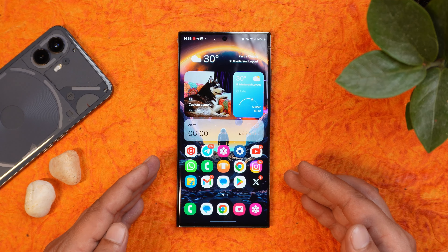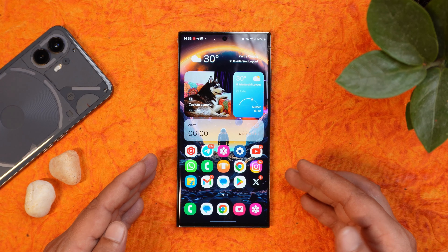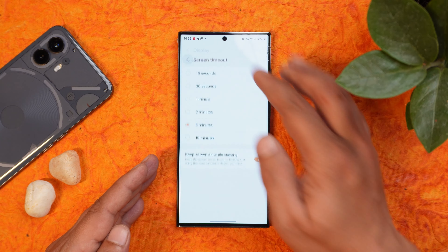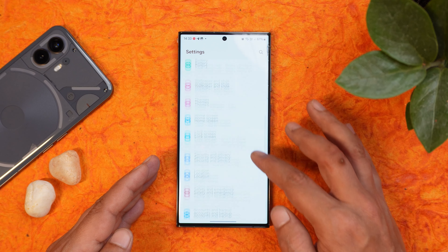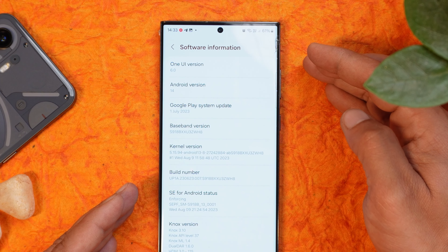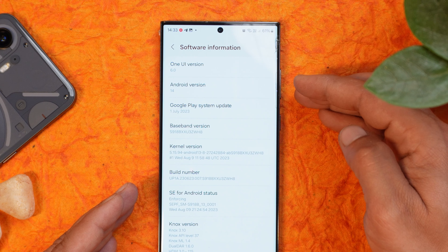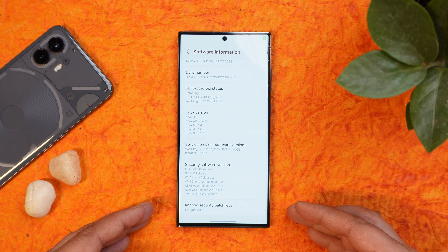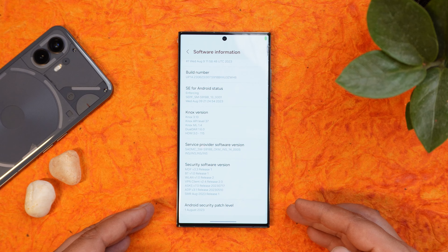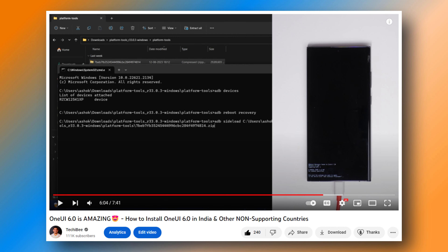Here I have my Samsung S23 Ultra on which I have installed One UI 6.0. The One UI version is 6.0, which is based on Android 14, and the Google security patch is 1st August 2023. If you wish to install it, we have made a dedicated video with a step-by-step guide which is being displayed on the screen.